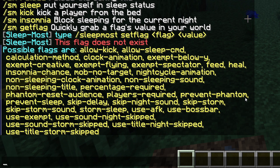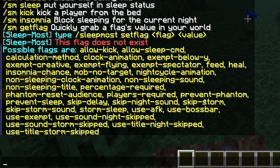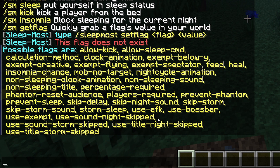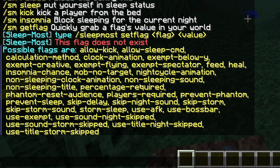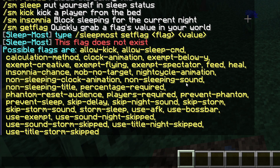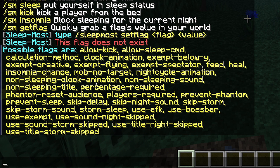There's also prevent phantom, which stops phantoms from attacking you while you're in bed. Then skip storm — you can disable the ability to skip storms by sleeping if you don't want that on your server. You can also decide if AFK players count towards sleeping, and you can change the percentage of players required to be in bed to skip the night — a feature Sleepmost had before it was added to default Minecraft.